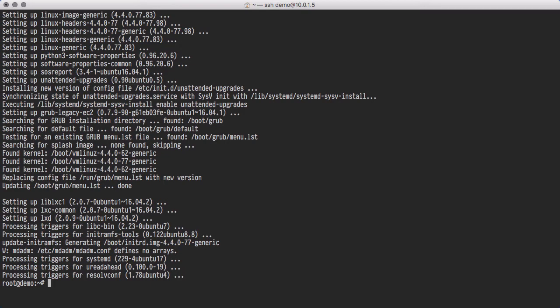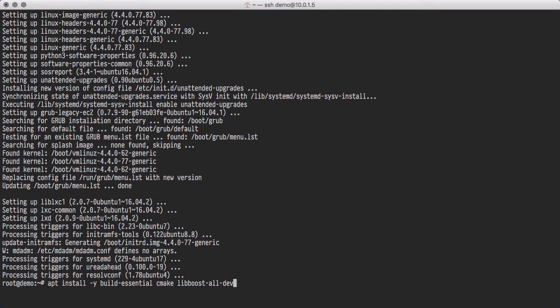Once the system has been upgraded, we need to install some software packages that are necessary to compile the Solidity source code. These are Build Essential, CMake, and LibBoost AllDev.